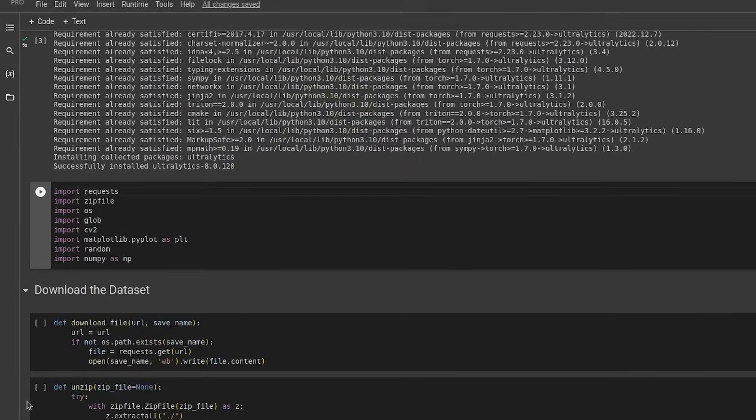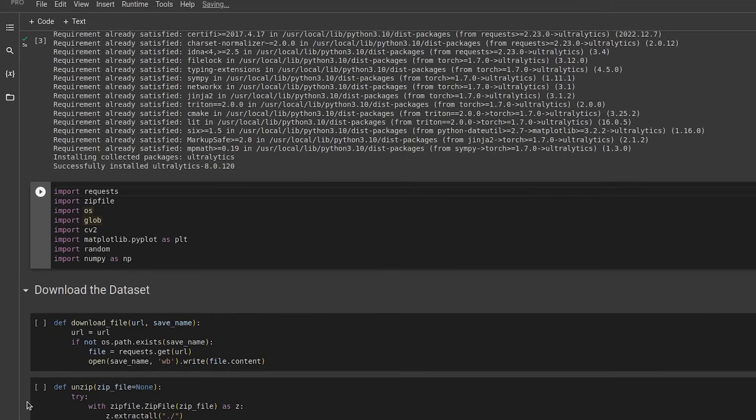Then we start importing all the libraries. Requests and zip file to download and extract the dataset. OS and Glob are used to get the file paths, CV2 is used to draw over images and Matplotlib plots the images, and Random and NumPy are used for math operations.